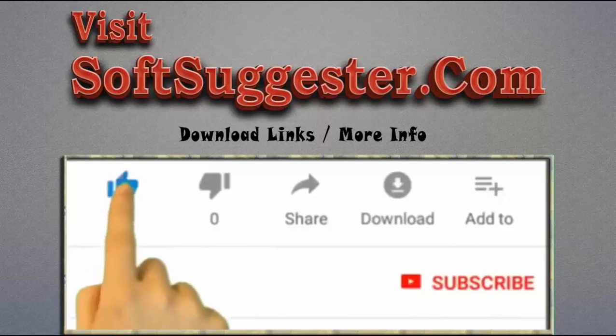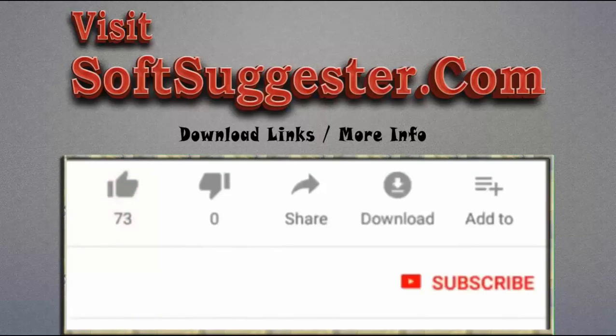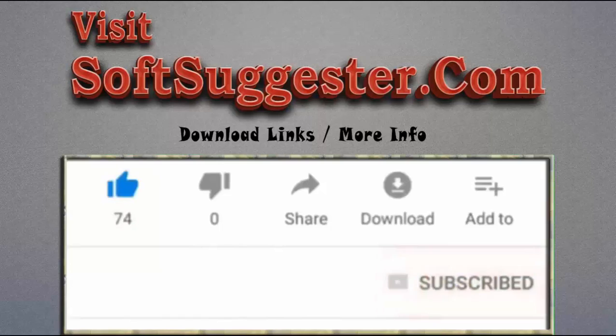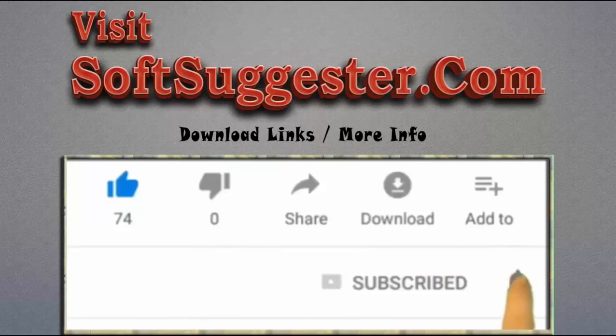Give this video a thumbs up and subscribe to Simple Tutorials to help us make more useful videos. Please ring the bell button to get the latest updates.